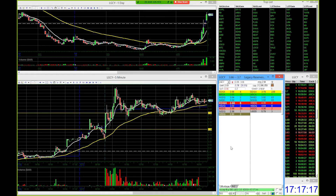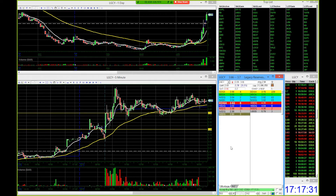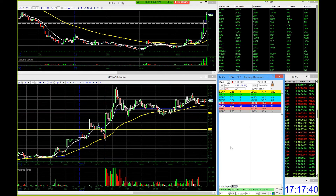We set up escape as the cancel key, so if I change my mind on that order I can simply press escape and it cancels the order instantly. So: F1 to bid, up and down arrows to choose the price, enter to execute the bid, and escape to cancel. Get the hang of pressing and entering these orders and canceling them quickly, and before you know it you're going to be a master at entering and exiting positions faster than most other people, and it's going to give you that slight edge you need.